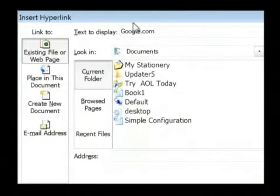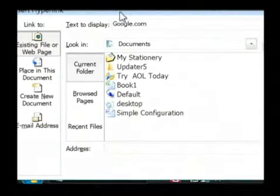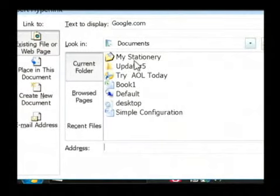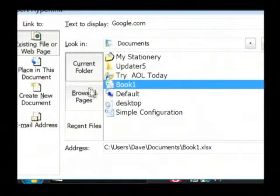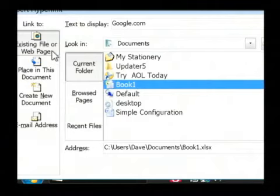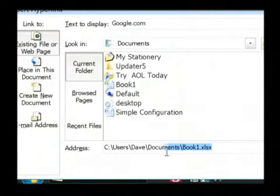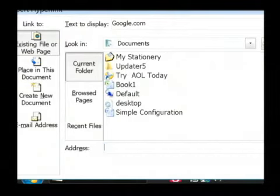Now it's going to ask me what I want to hyperlink to. I can link to files just by selecting those files, or I can link to a web page by clearing out what I've got in the address here.